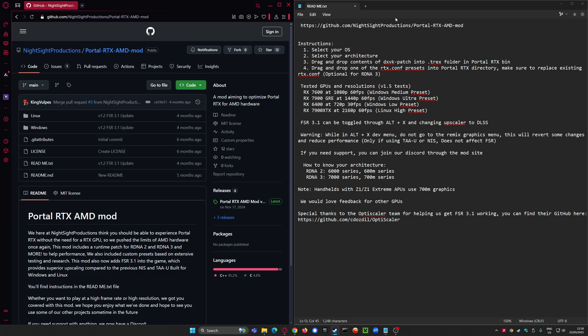particularly Portal, but it turns out not only does it work for RDNA 4 using the RDNA 3 patch.